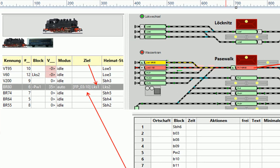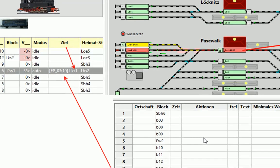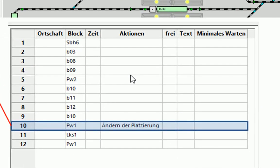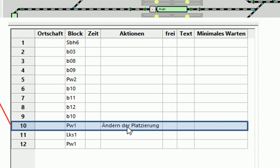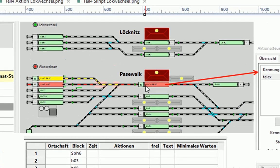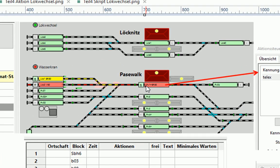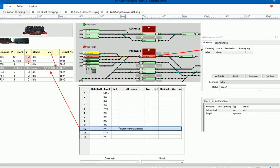Hier sehen wir jetzt die Situation, wenn die Lok BR80 mit dem Waggon über den Fahrplan FP03 den Block PW1 das erste Mal an dieser Stelle erreicht. Es wird also hier die Platzierung geändert. Das hat sich schon gemacht. Der Pfeil zeigt also jetzt nach links.